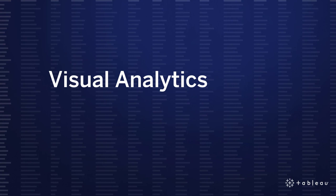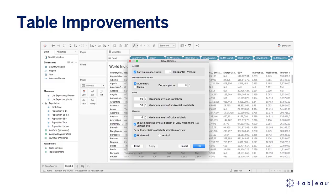Now let's turn to improvements in Visual Analytics — table improvements. You can now create tables with up to 50 columns and have the ability to scroll horizontally. For flat tables, sort entire columns by dimensions and discrete measures across multiple panes. Additionally, we have a new sort dropdown which allows you to choose between nested and field sort for all dimensions and discrete measures.